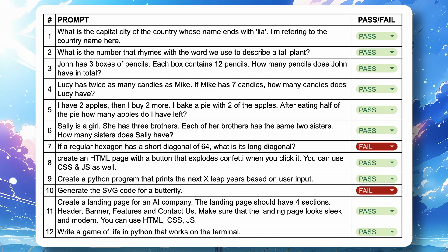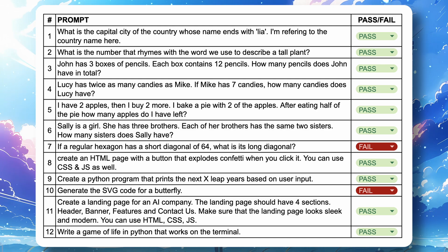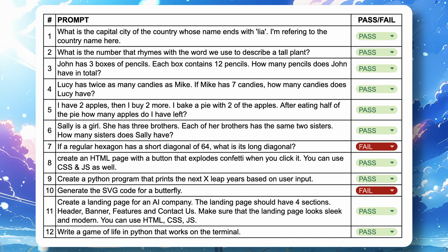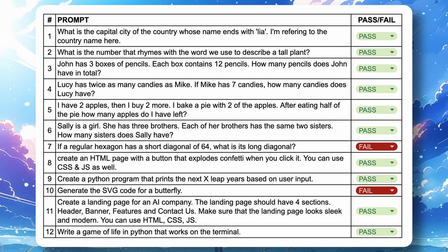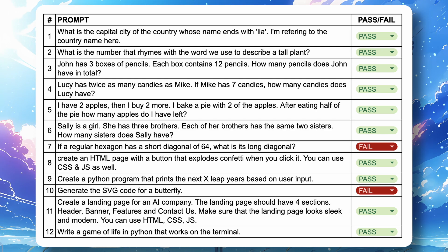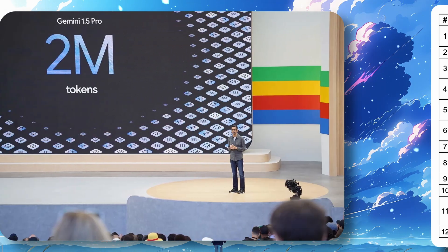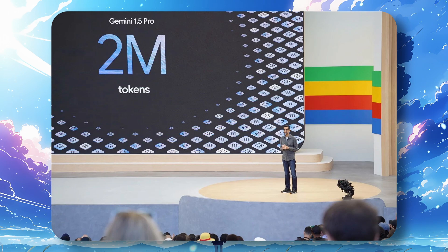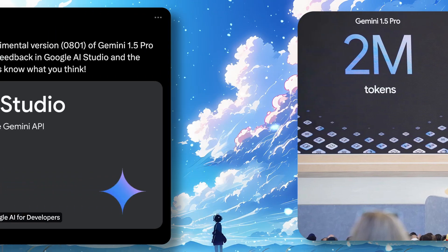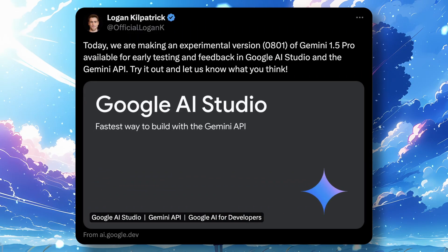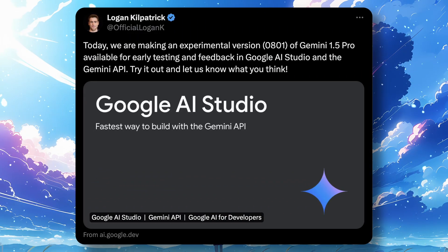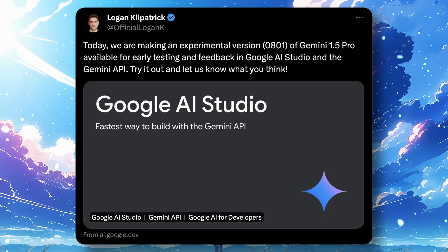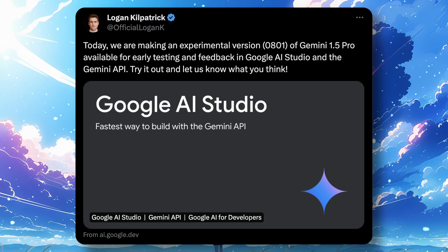Its coding capabilities are on par with Claude, though it lags a bit, but its 2 million context window makes up for the other issues. There's no model on the leaderboards with the same context limit as Gemini's, and with this upgraded version it's going to be even better with the context.